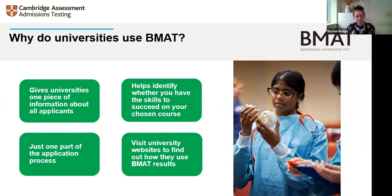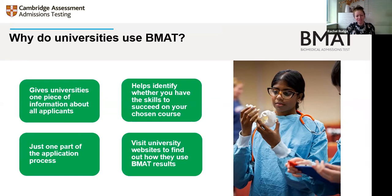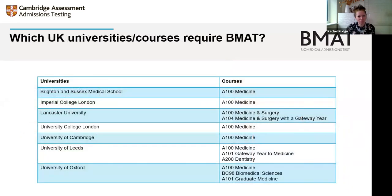The universities have information on their websites about how they use admissions test results and fit them into their processes. BMAT sets the test and sends results to the universities, and how they use those results is very much up to them. These are the UK universities and courses requiring BMAT — the list is on the website. The test is also used internationally by other universities.